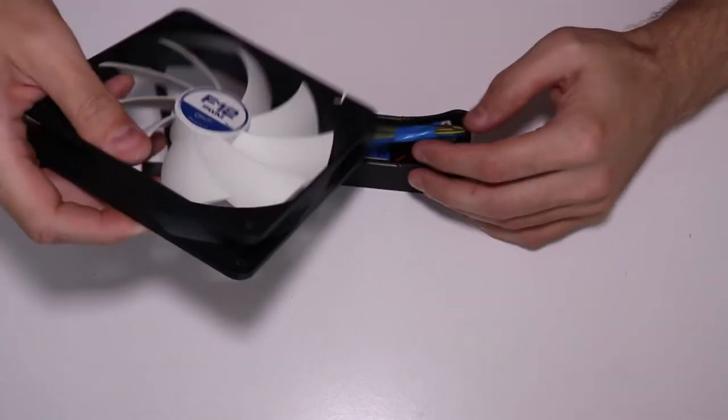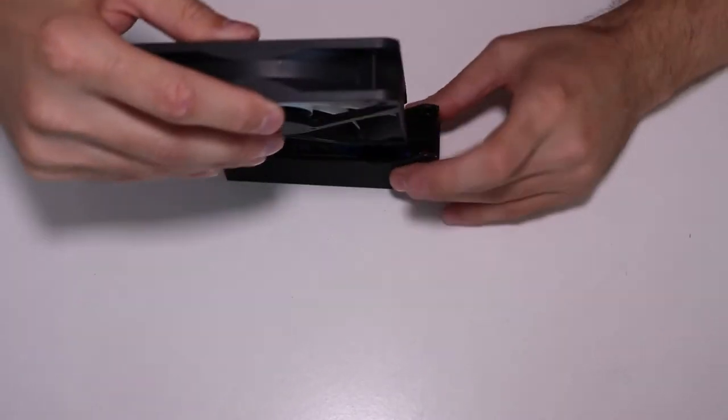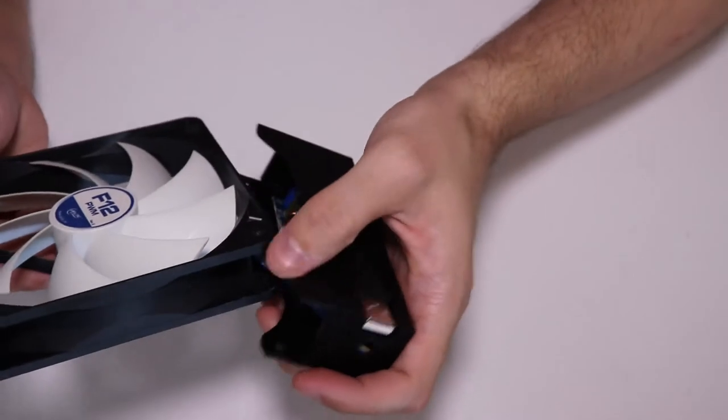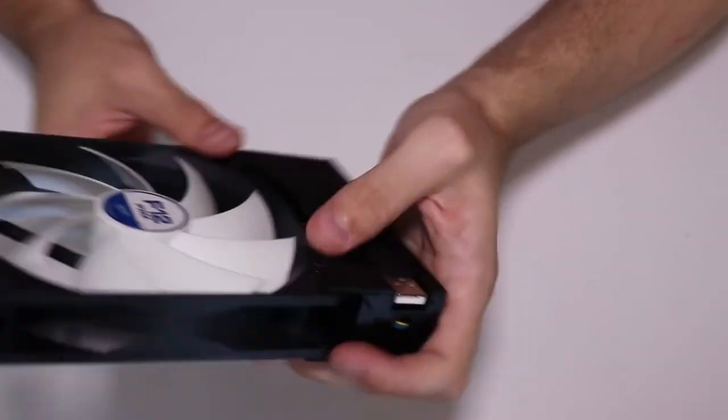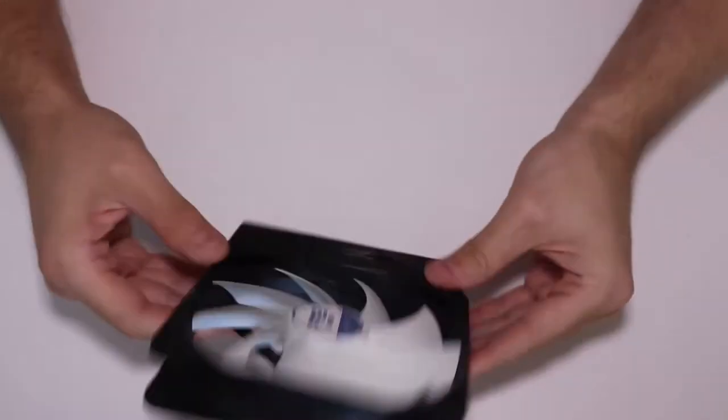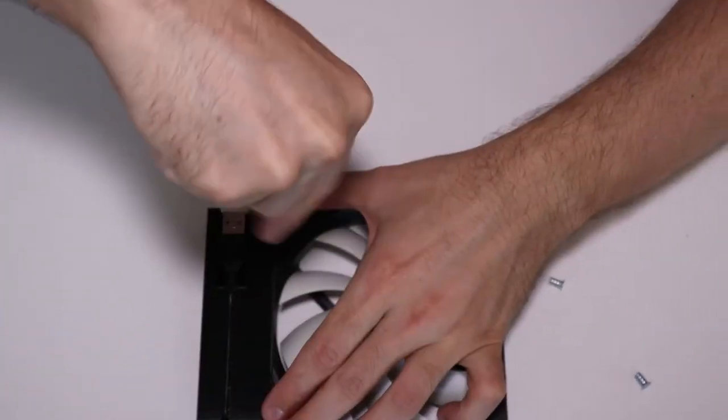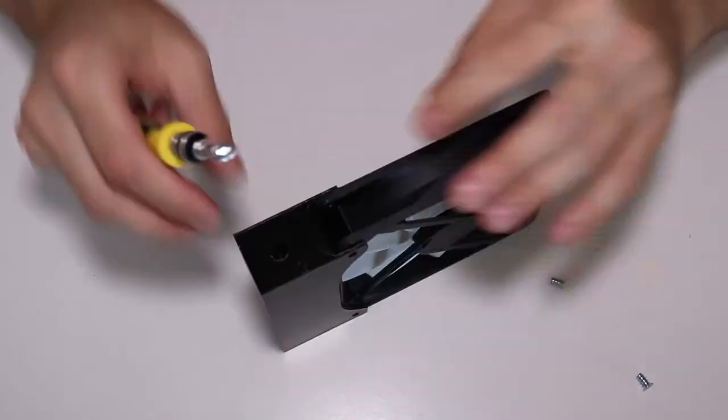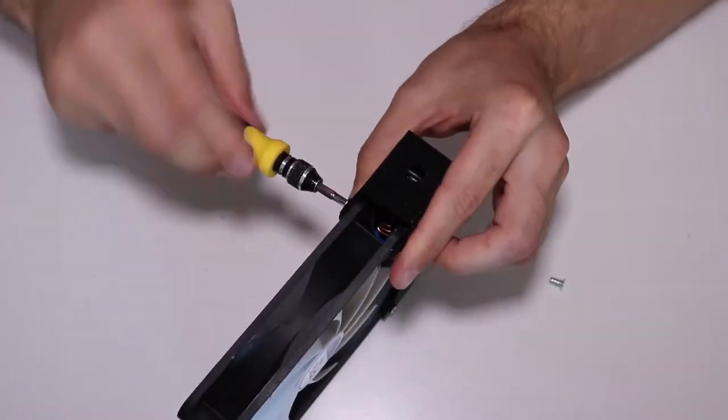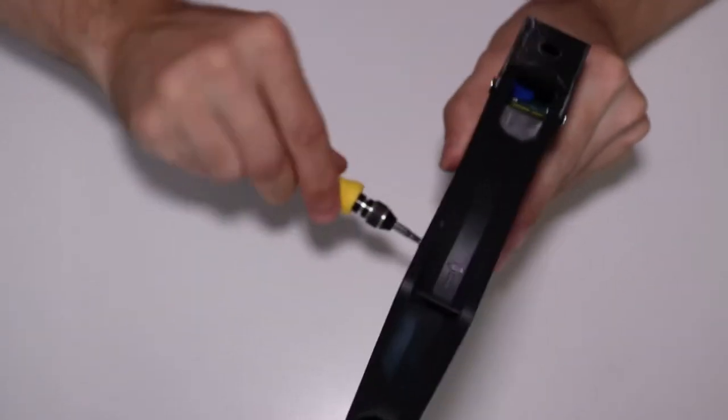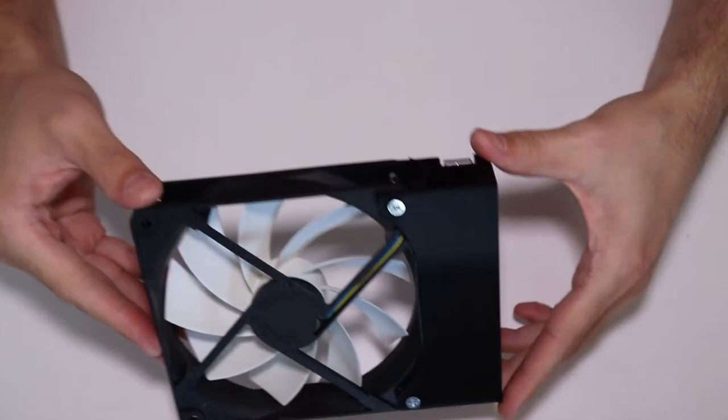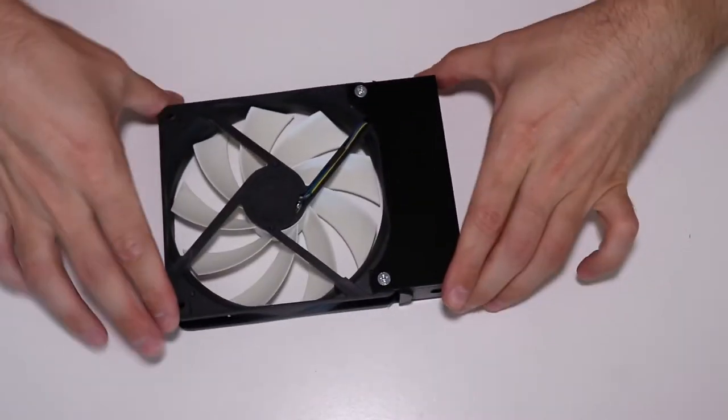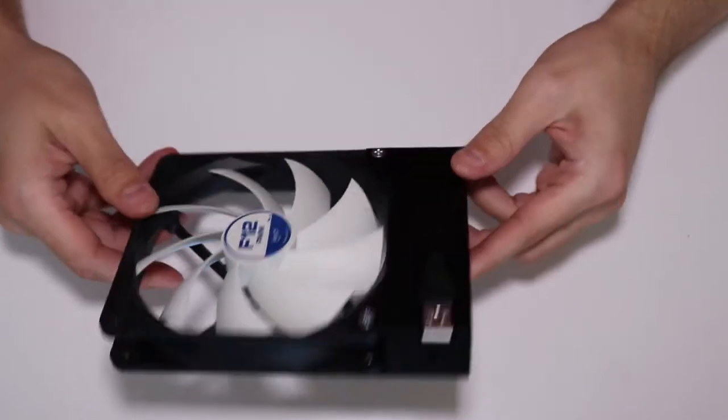Now we line the holes for the screws. And we screw everything together. Just make sure you don't tighten the screws too much. The 3D printed PLA is quite brittle and it might crack. And this is it. Just like that in 10 minutes of work you have a powerful but silent portable fan.